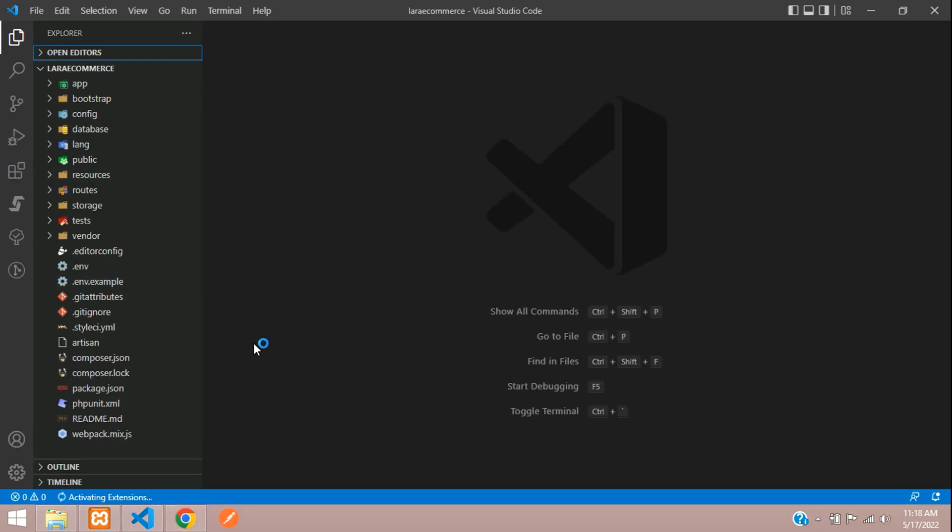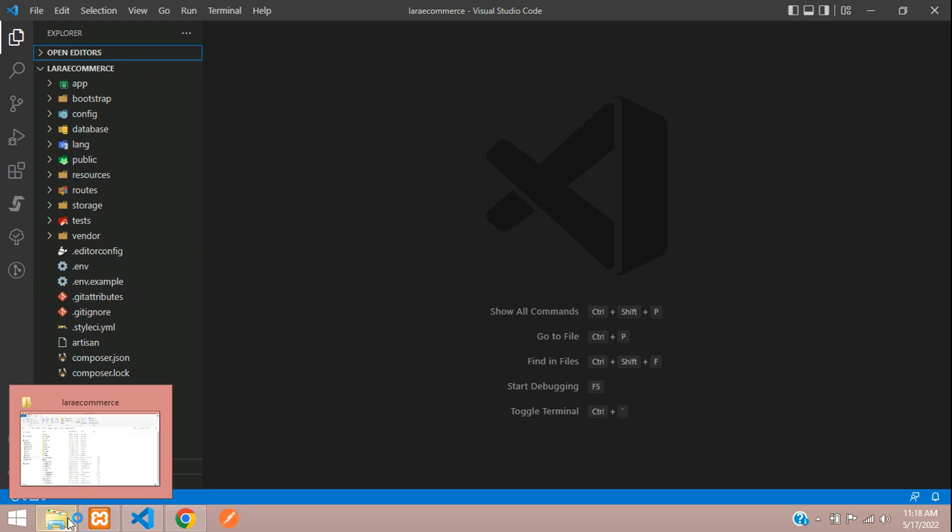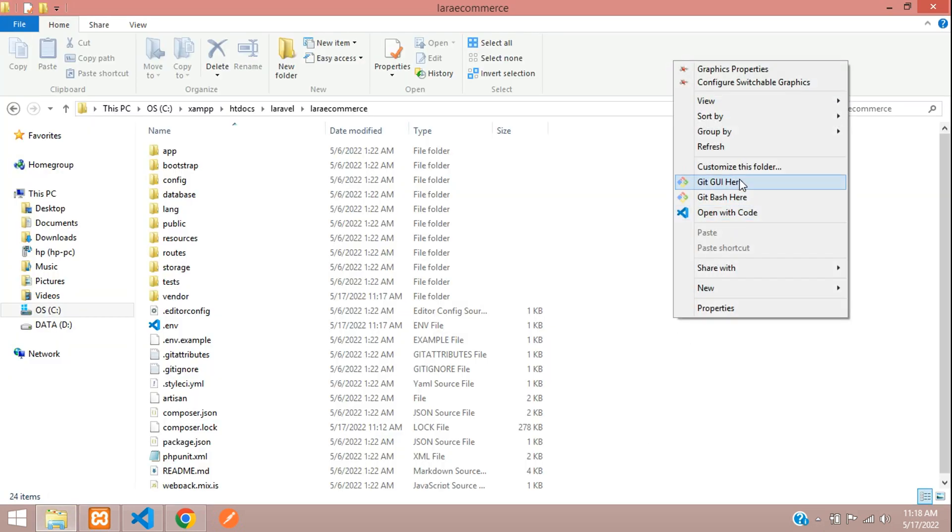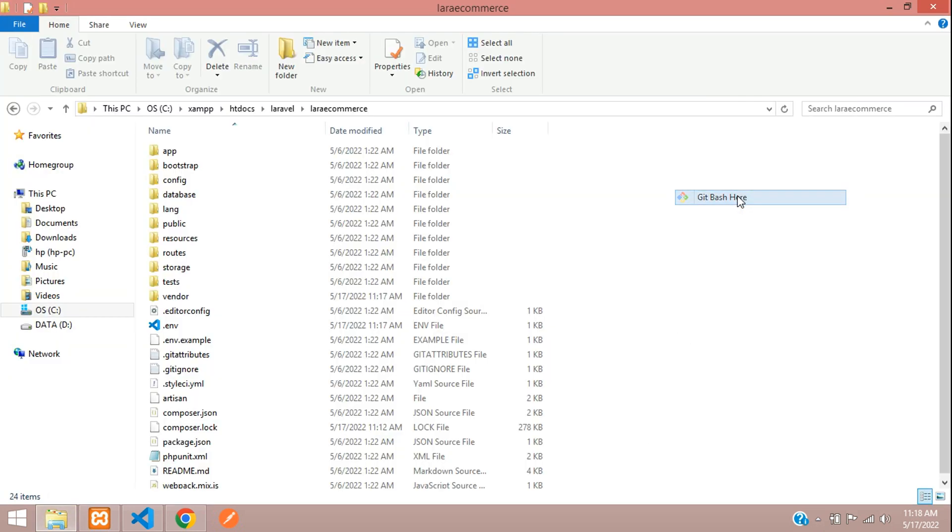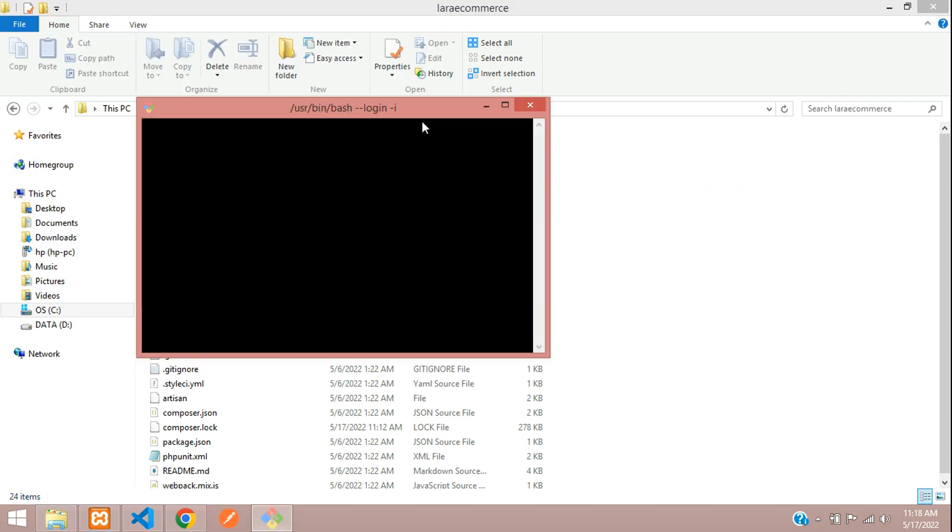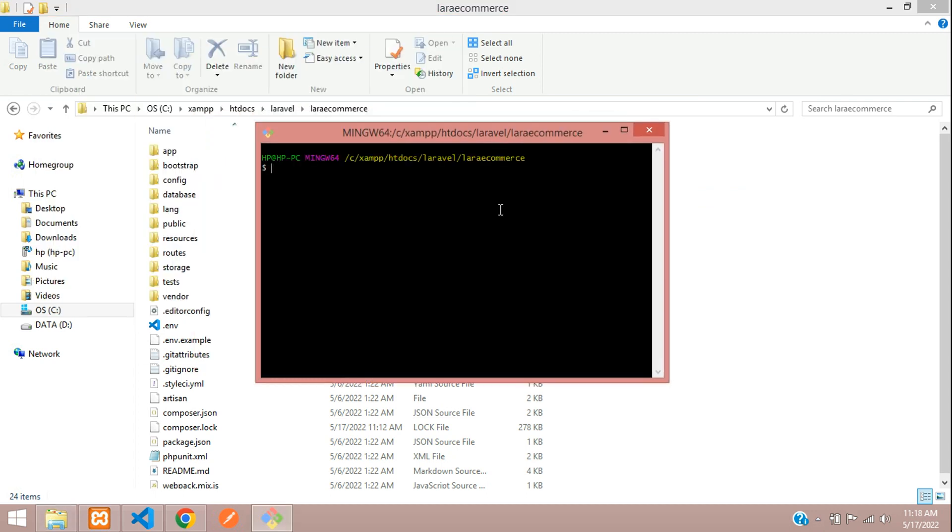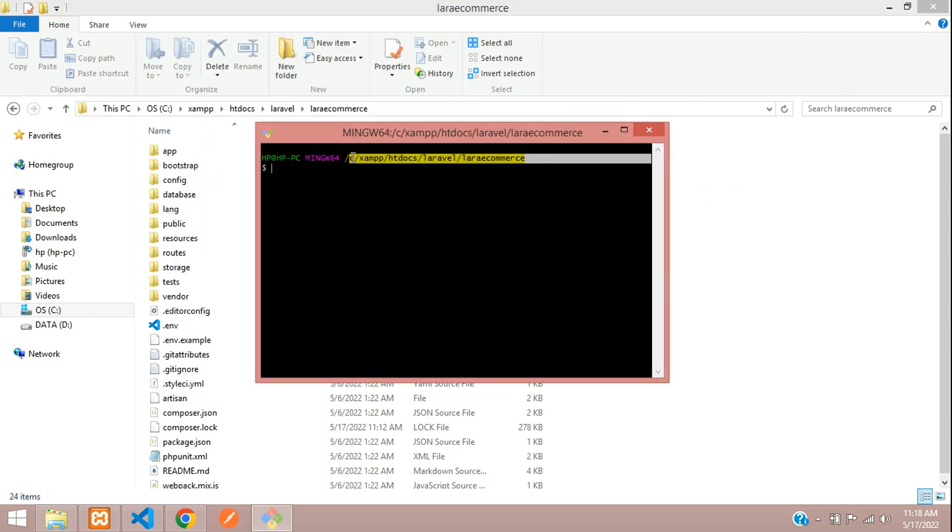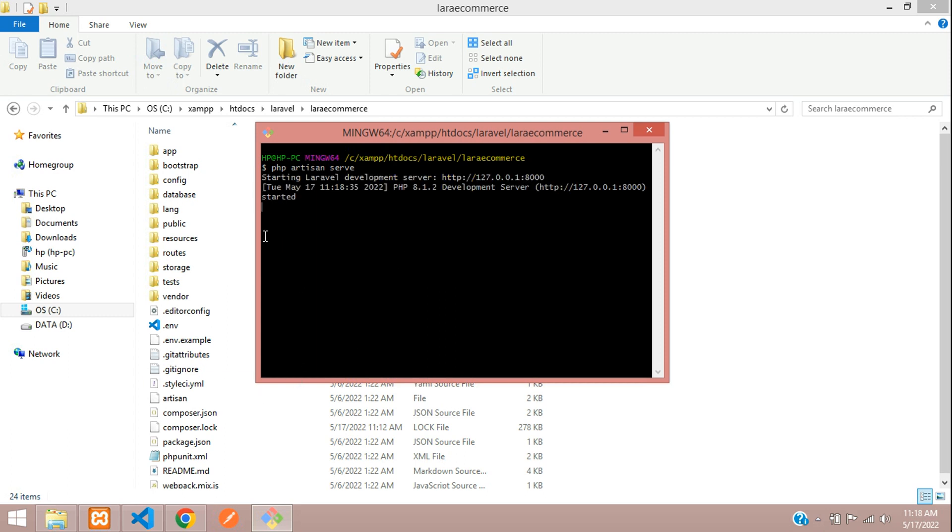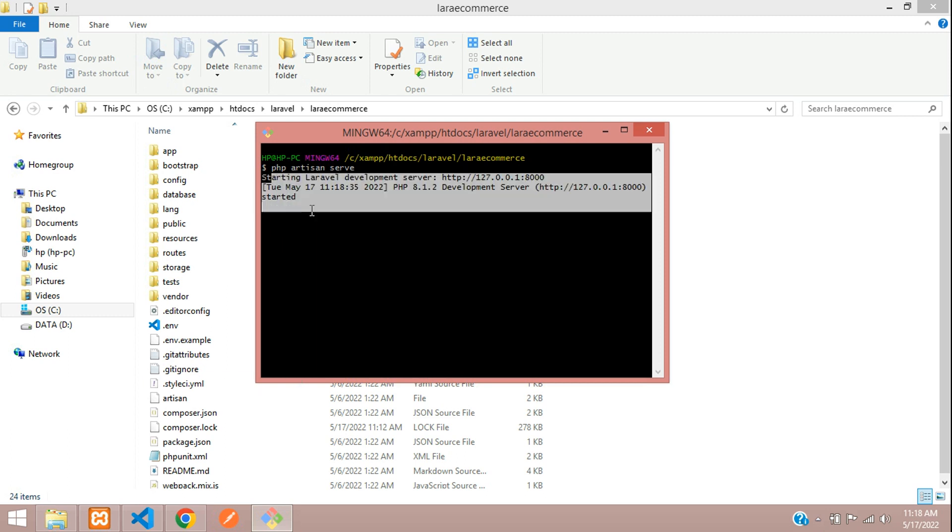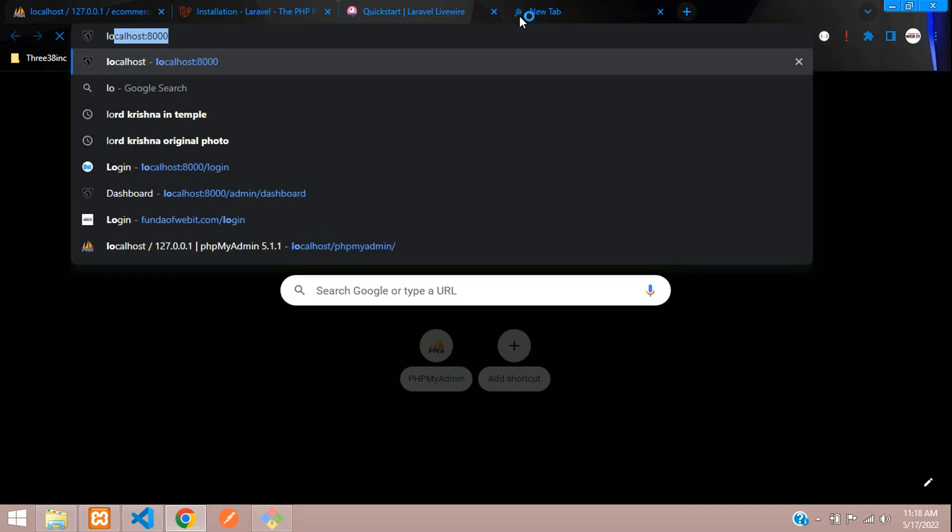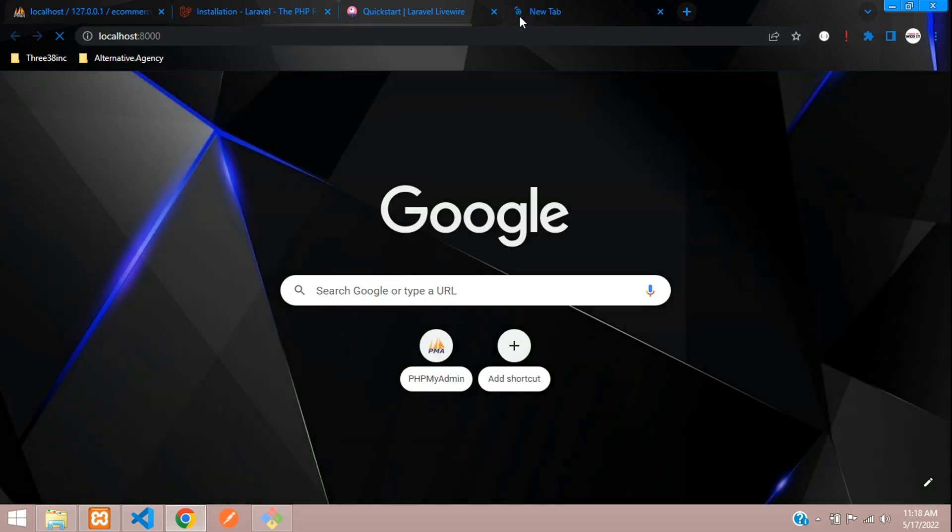Now let's serve this application and check the output. Make sure you call your correct path. My project application path is called correctly. Now let's serve this application with php artisan serve. Hit enter. Application started. You can go to localhost:8000 and here your application comes.